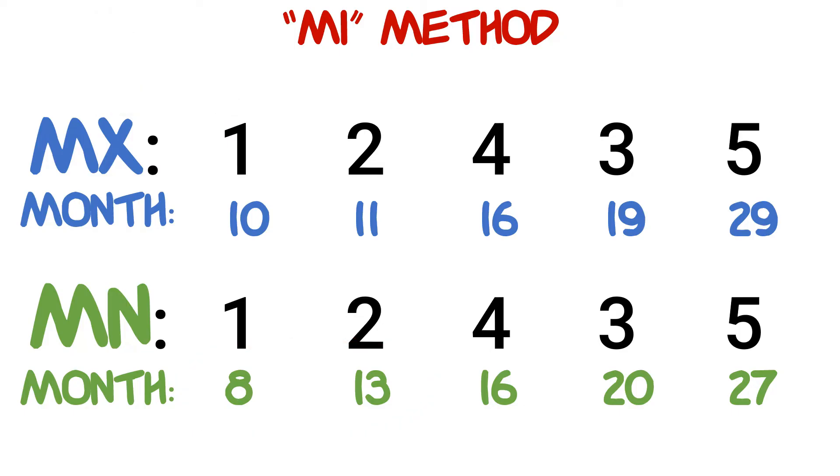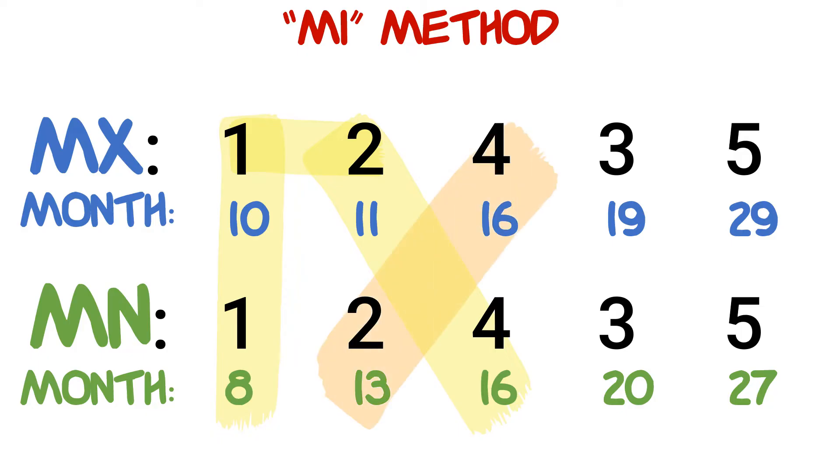The second step to the MI method involves highlighting or circling certain numbers. We'll start it off with a yellow highlight, shaping it in such a way that it makes it look like the first half of the letter M. Next we'll make the second half of that letter M with an orange highlight, and finally we'll highlight the last row that will make it look like an I with a pink highlight.